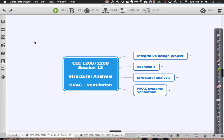Today we are going to continue looking at our integrated building systems, specifically the structural systems and how we take them from being ready to analyze to actually using the analysis tools to size the members, and then ultimately reimport that information back into Revit.